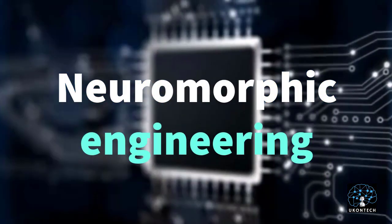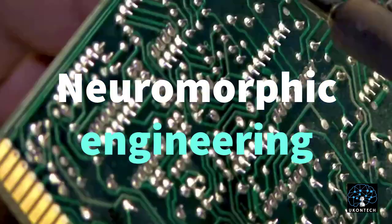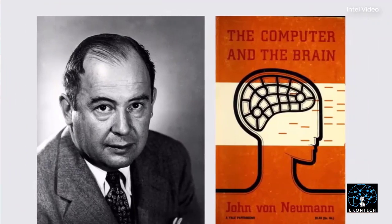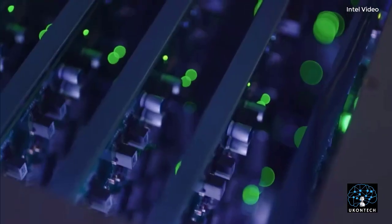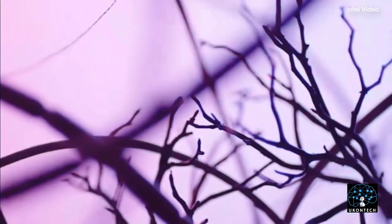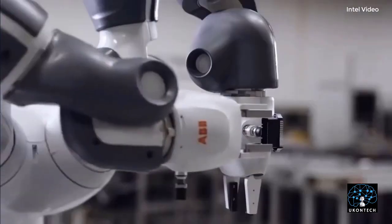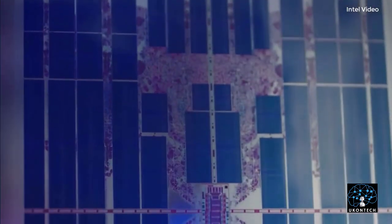Neuromorphic Engineering. Neuromorphic engineering, additionally referred to as neuromorphic computing, is the use of digital circuits to imitate neuro-organic architectures present in the nervous system.